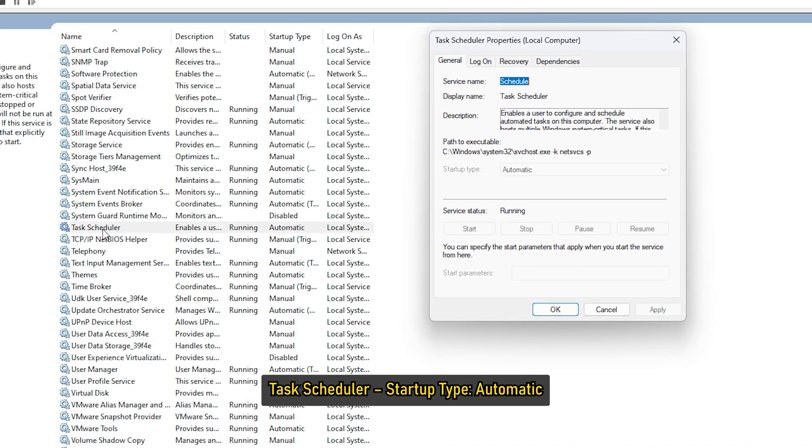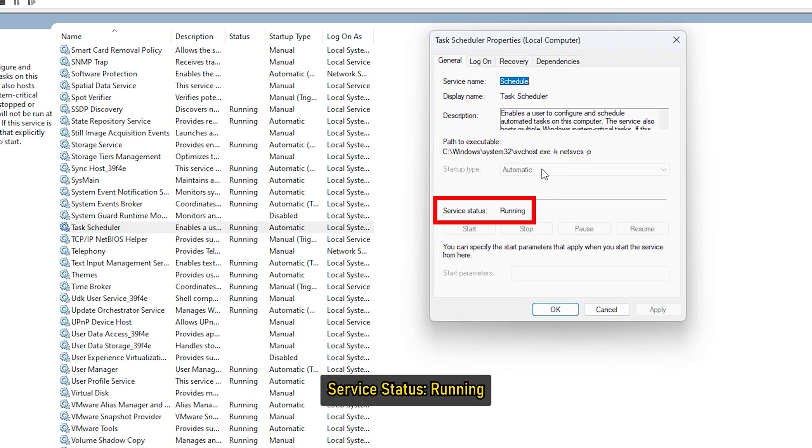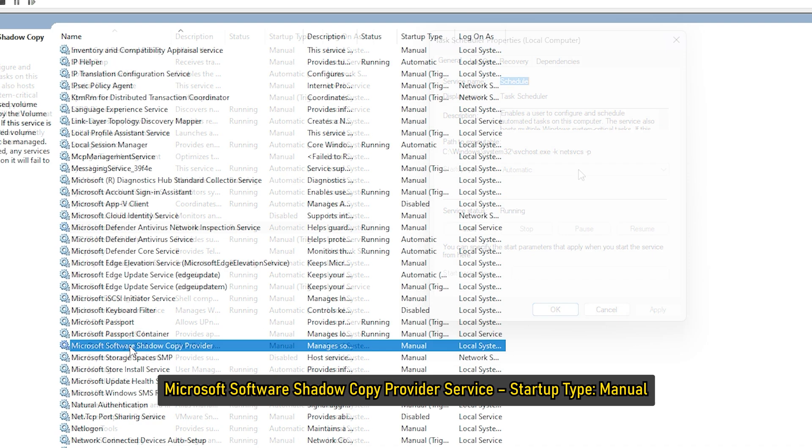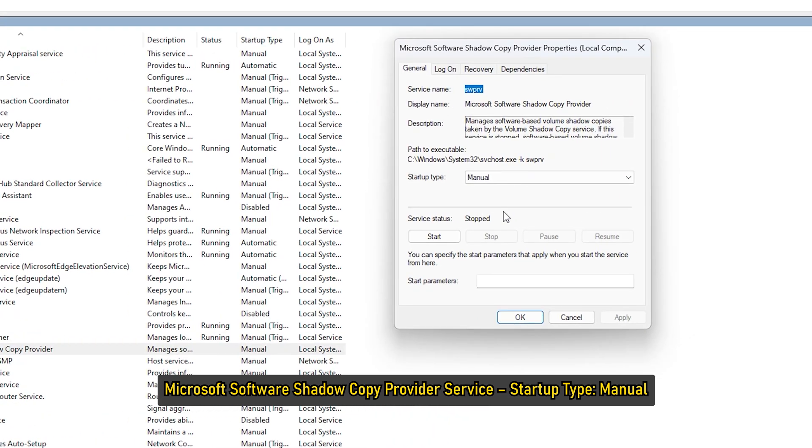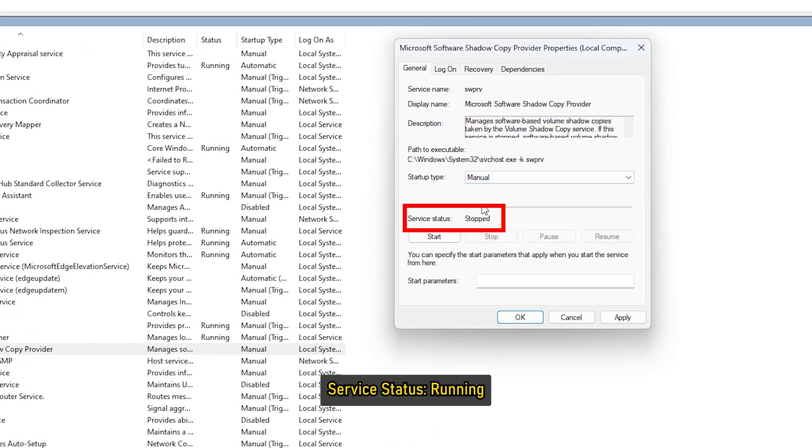Task Scheduler: Startup Type Automatic, Service Status Running. Microsoft Software Shadow Copy Provider Service: Startup Type Manual, Service Status Running.